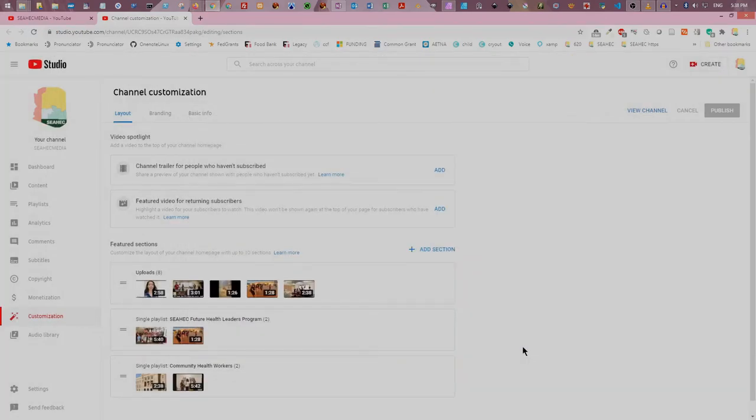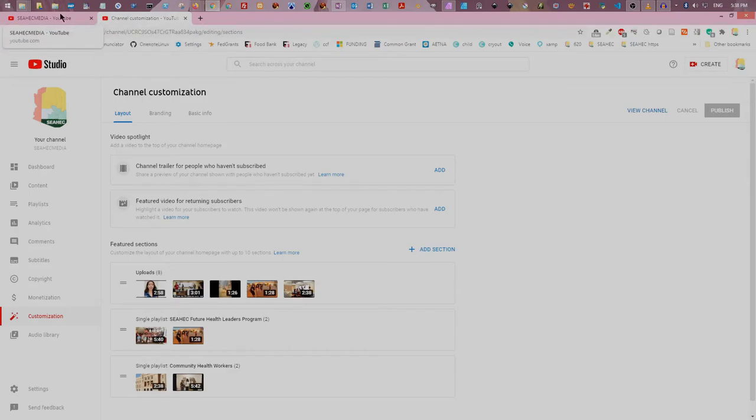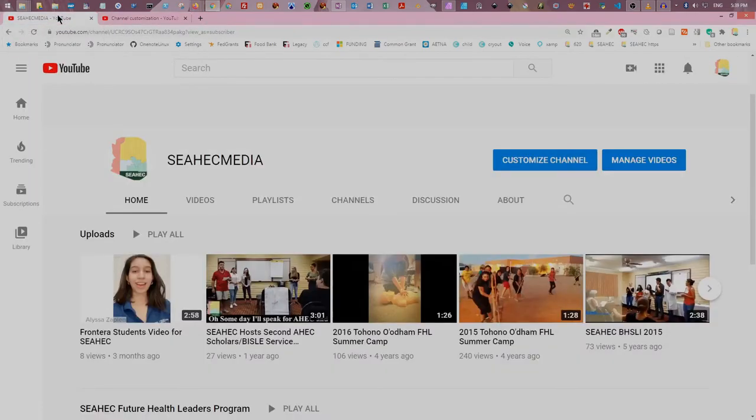To change the license options for individual videos, go back to your channel options page. Click the manage videos button.